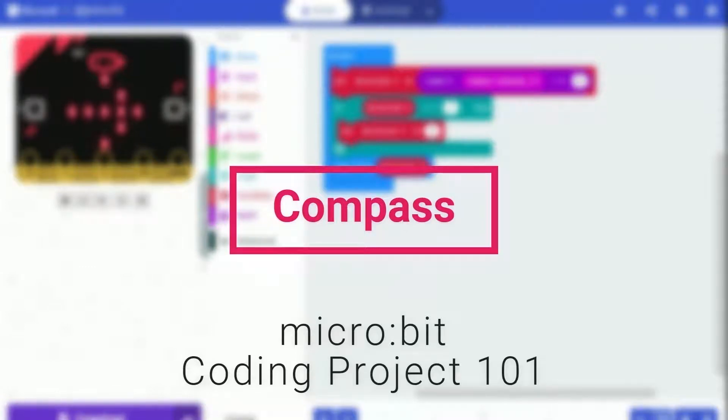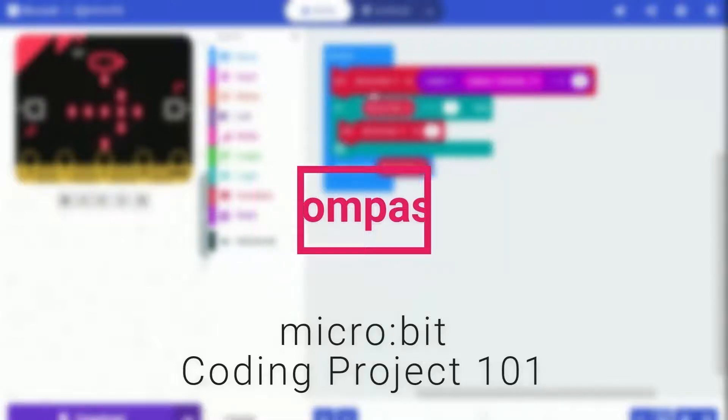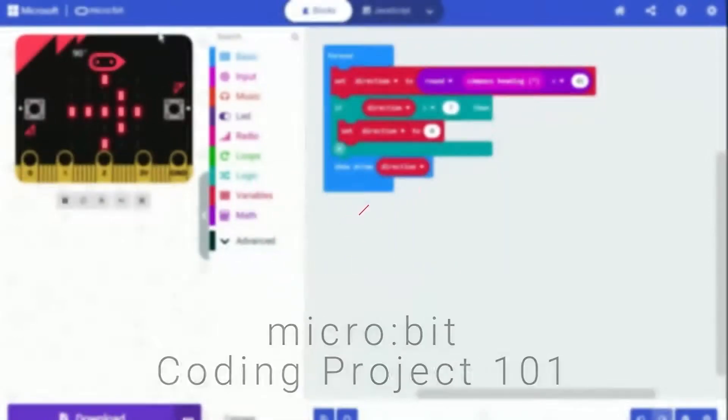In this project, Microbit will keep showing an arrow that indicates the direction it is heading. Sounds awesome!